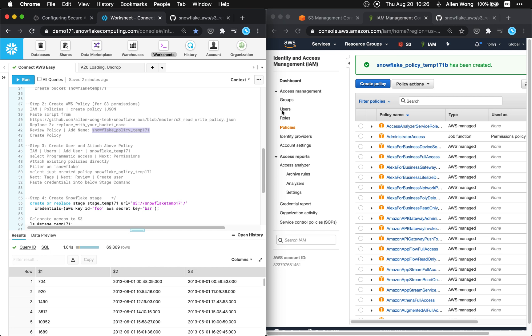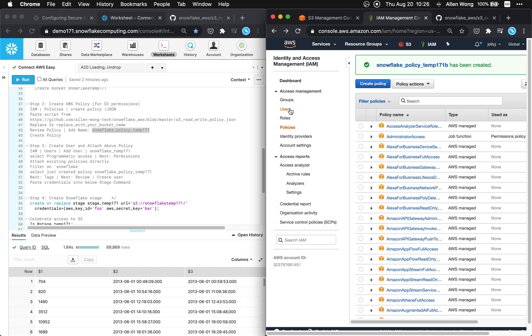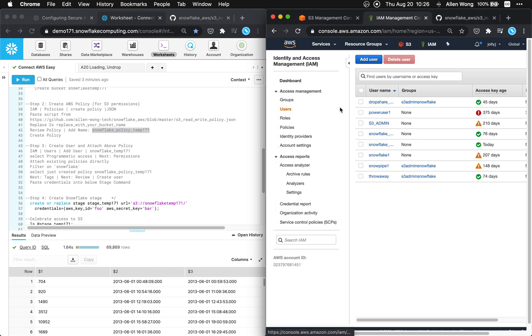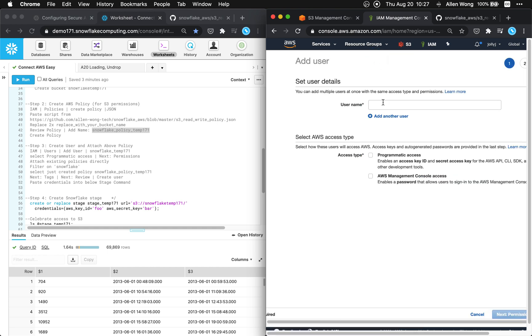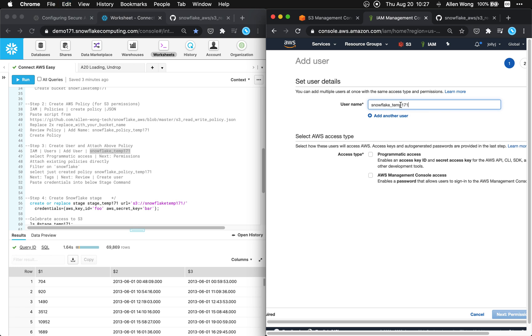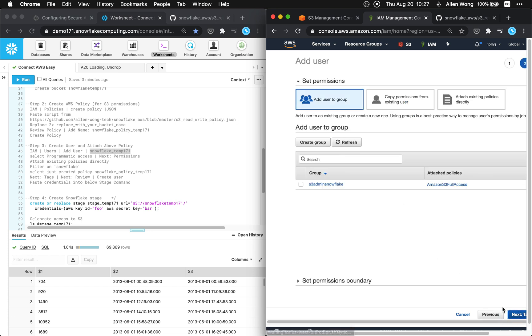So we're gonna go to IAM again and users right here. We're gonna hit add user and whatever you want to call it. I'm just gonna call mine snowflake temp 171 and we're gonna give it programmatic access.